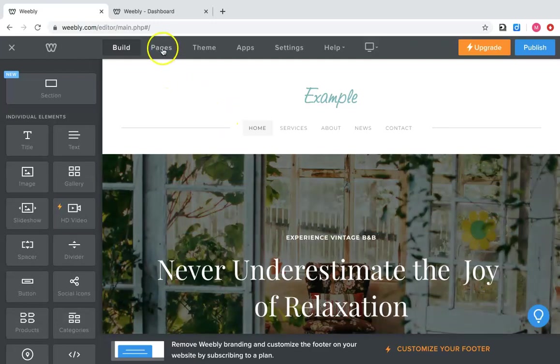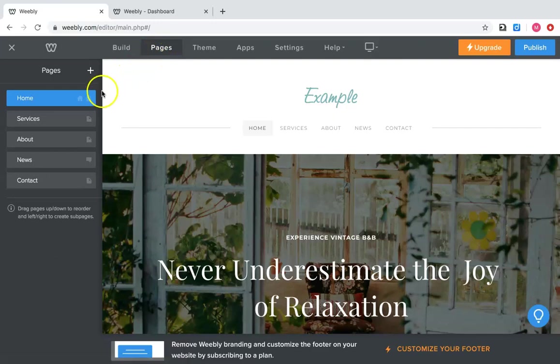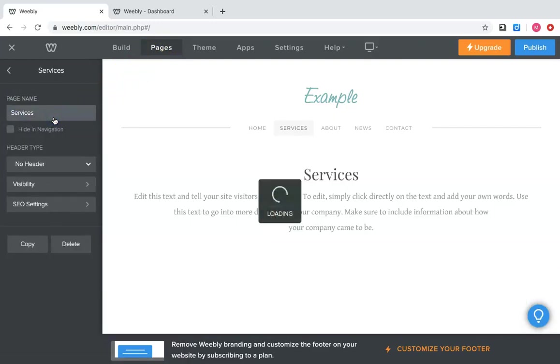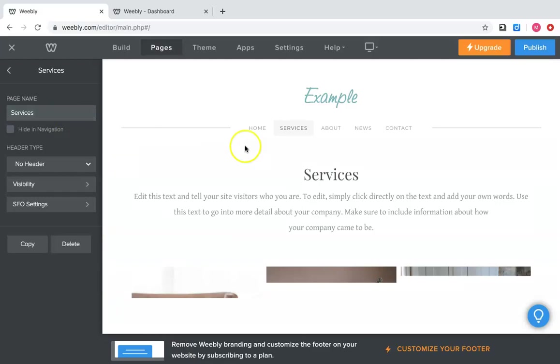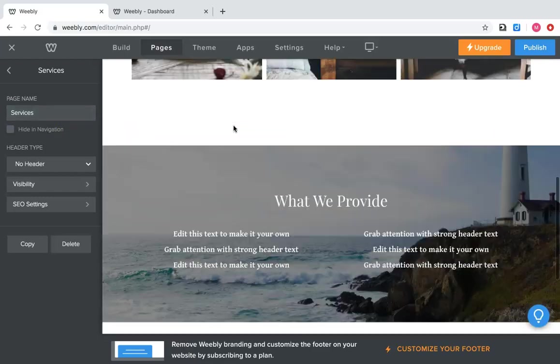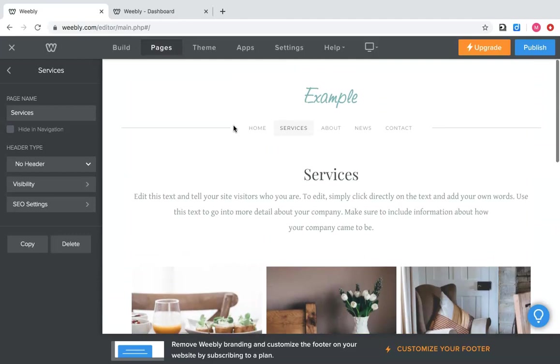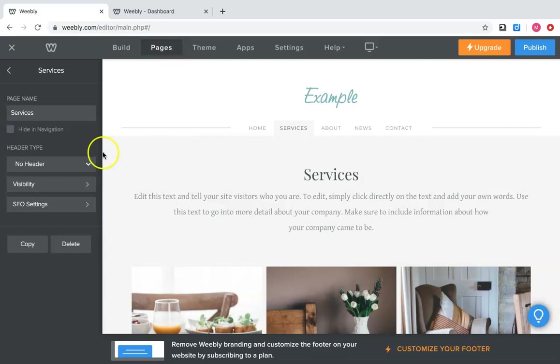Now let's go back and talk about the pages. So pages are very simple to use. If you click on a page, it'll bring you up to that page on here. It automatically has stuff on there if you have not deleted it yet, but you can change this to be whatever you want it to be.